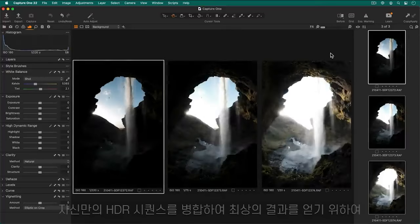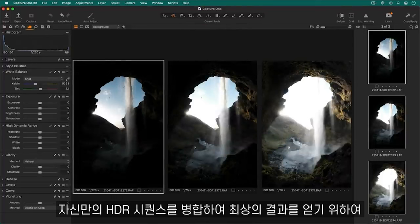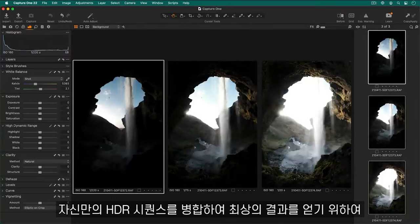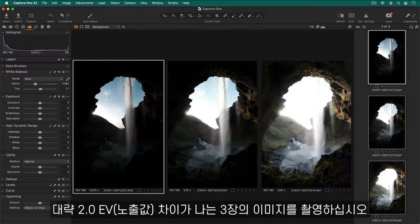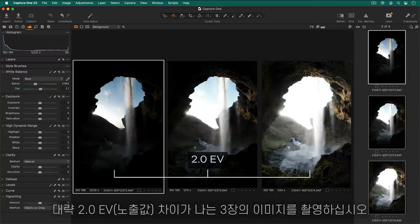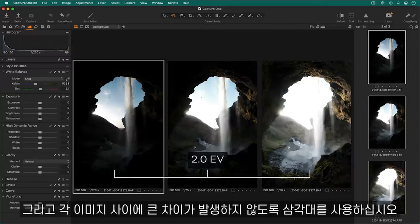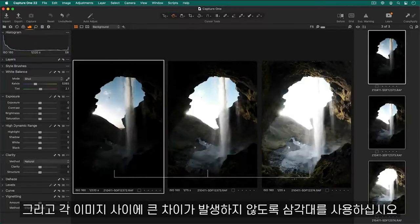For the best results when merging your own HDR sequences, shoot three shots with approximately two EV between each one and use a tripod to avoid significant differences between each shot.